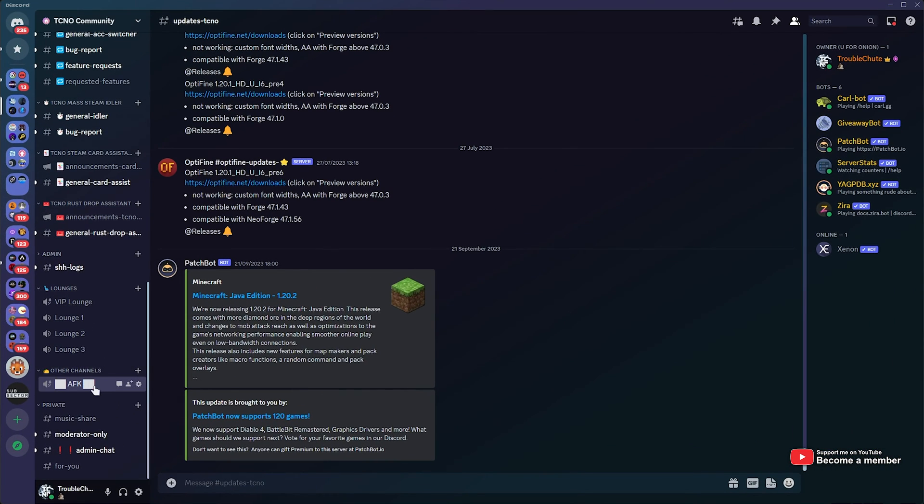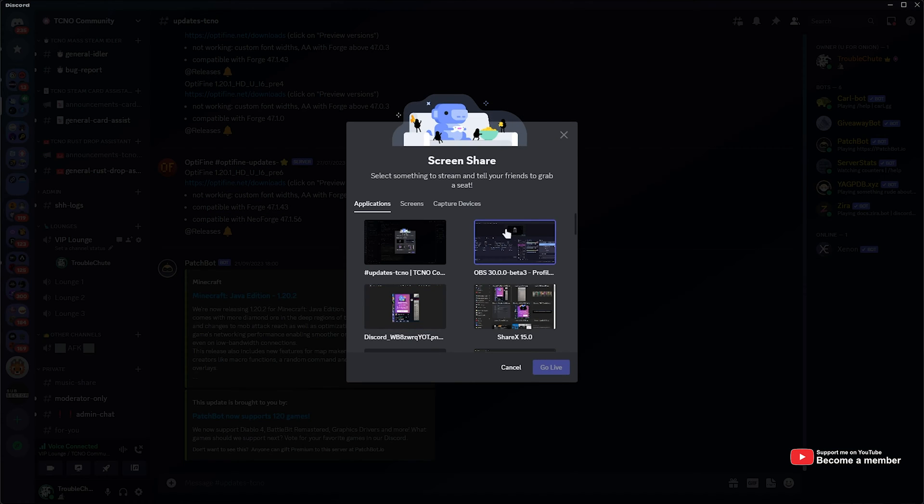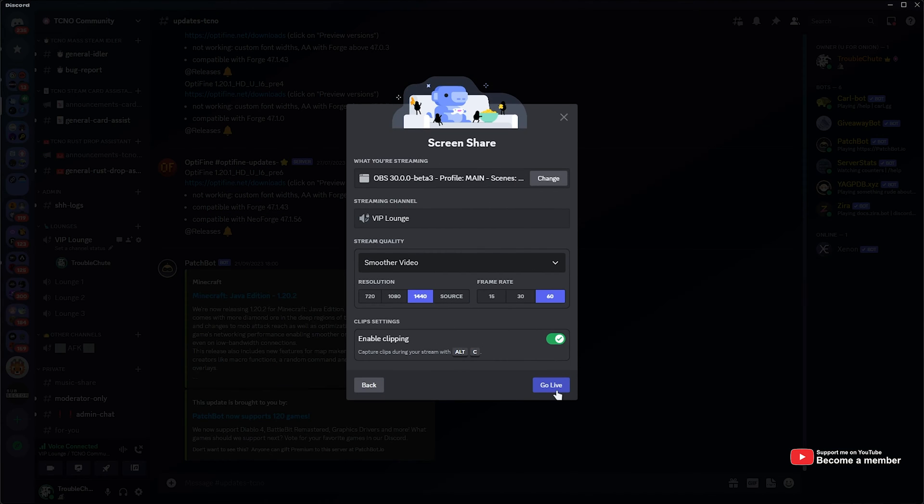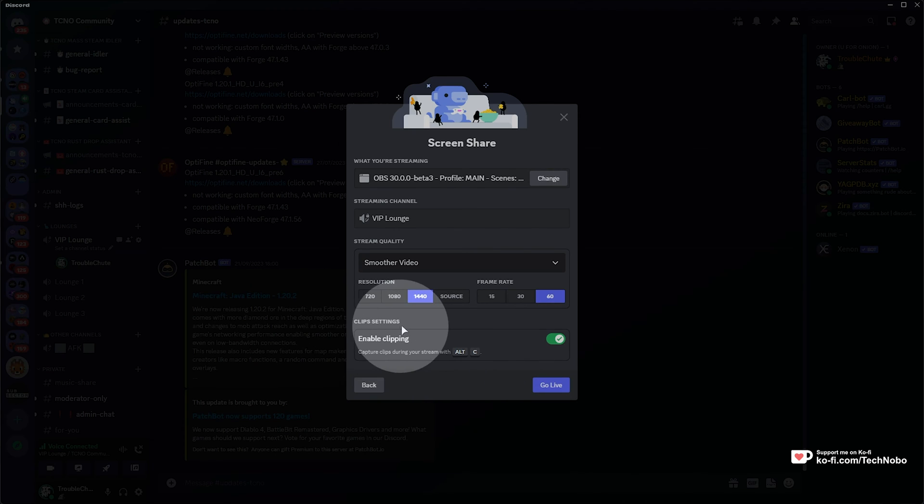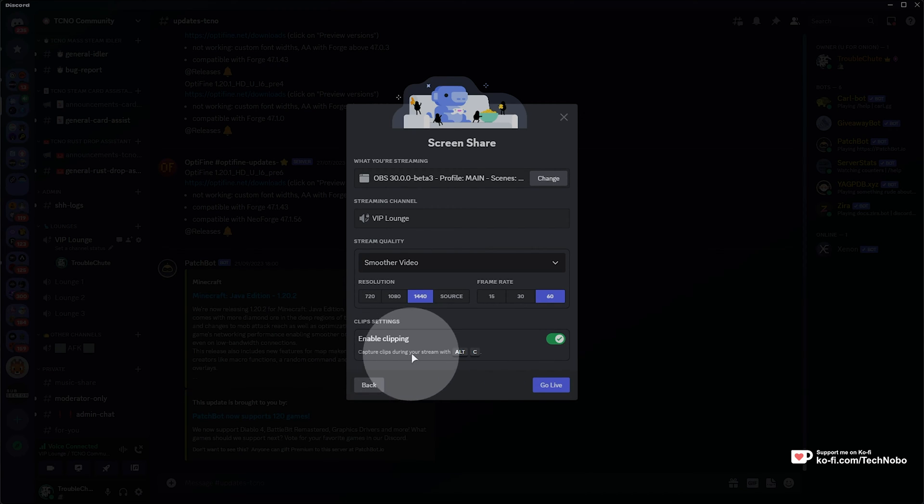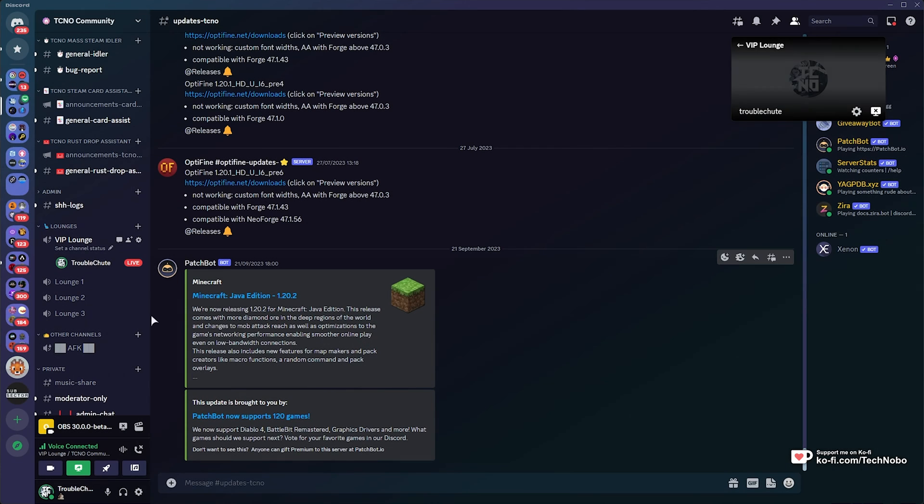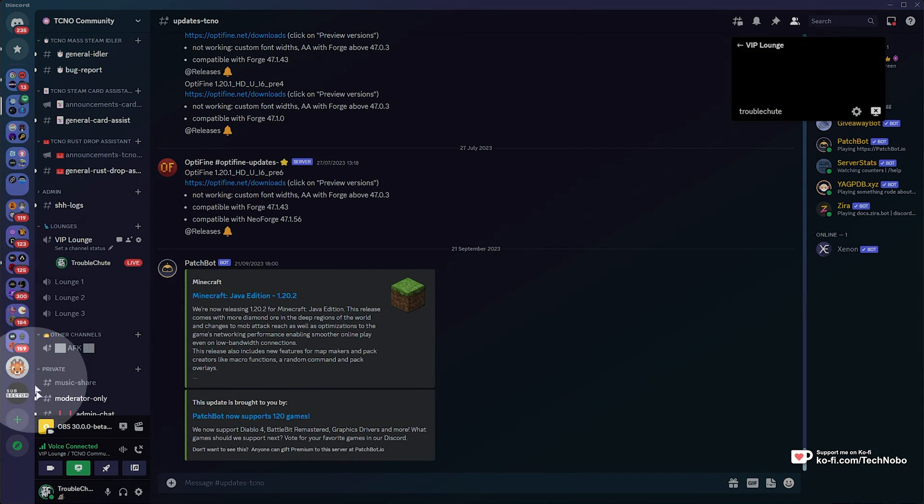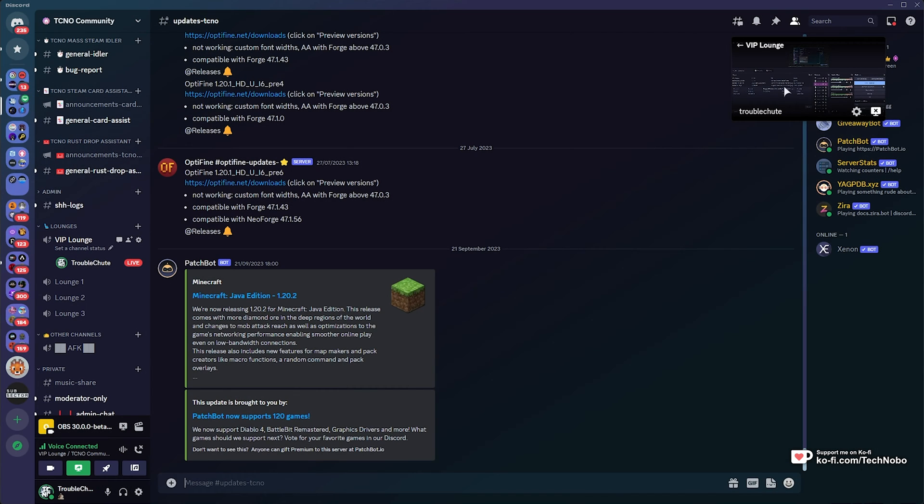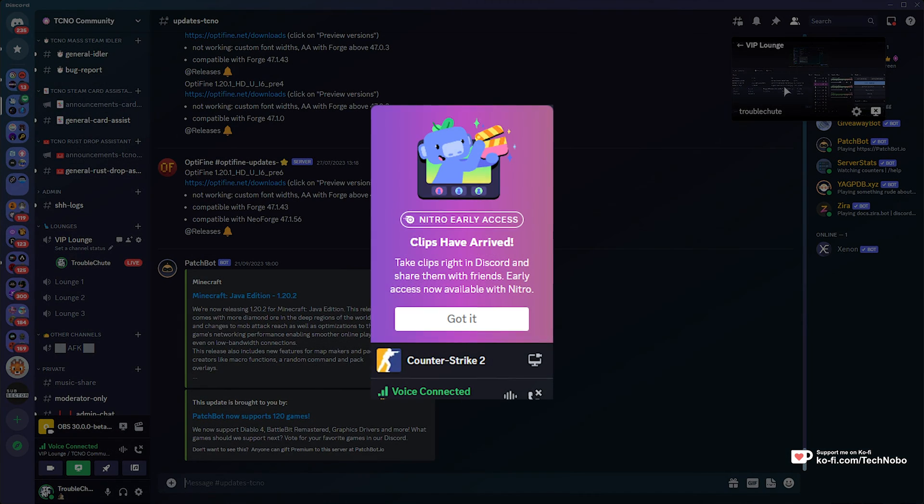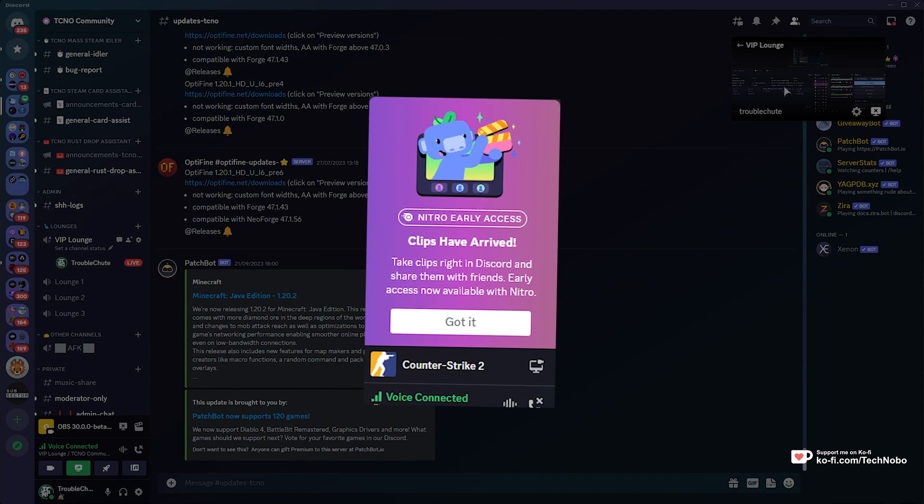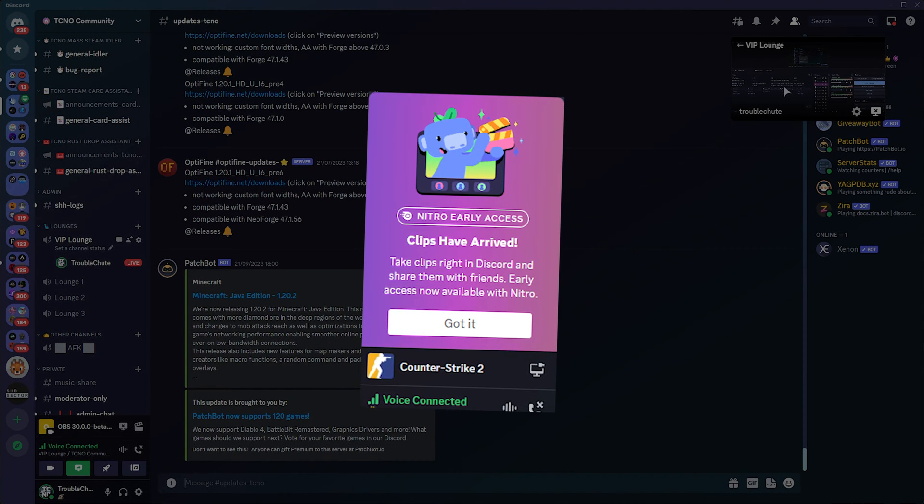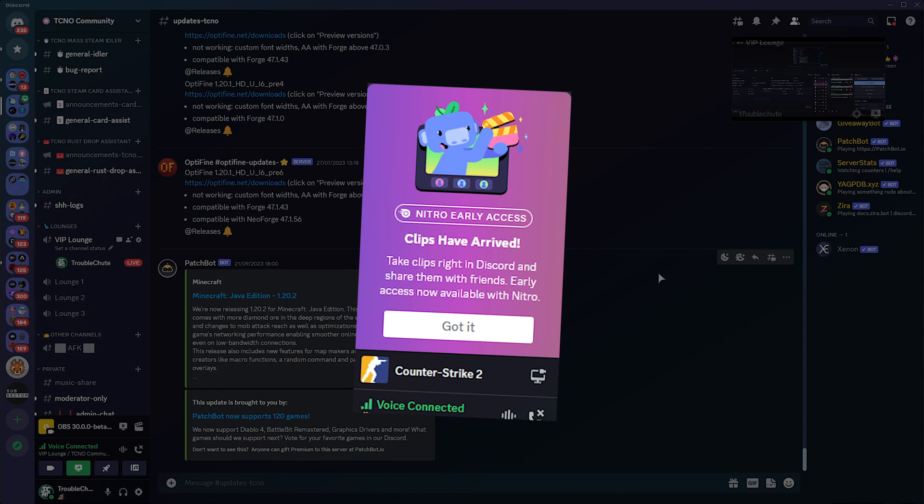If I head across to a Discord server and join a voice channel, then start streaming something, say maybe Discord, you'll see this section at the bottom here. Clips settings, enable clipping, capture clips during your stream with Alt-C, and this'll be enabled. You may also see a pop-up over in this section here somewhere that looks something like this. Clips have arrived, take clips right in Discord and share them with friends, early access now available with Nitro.